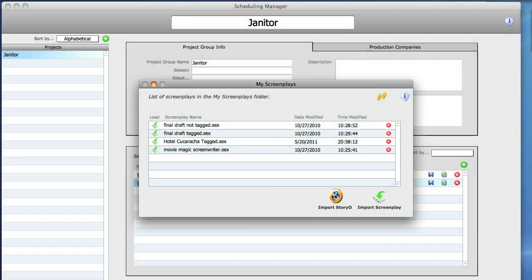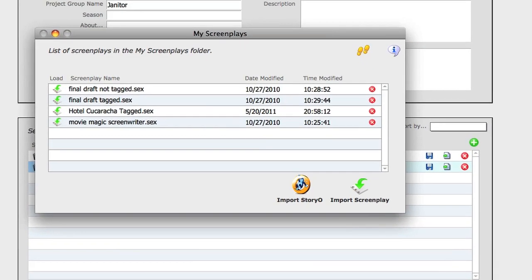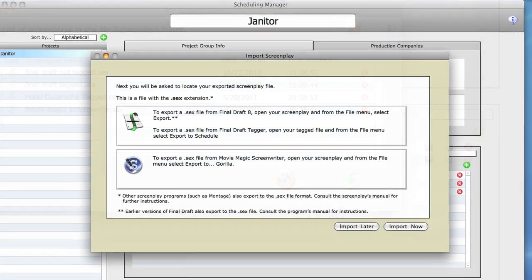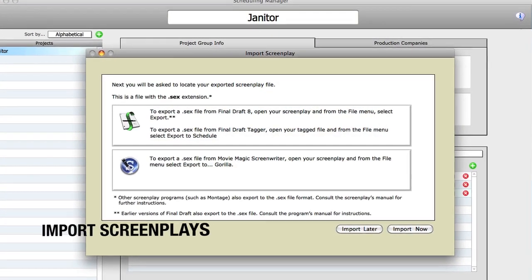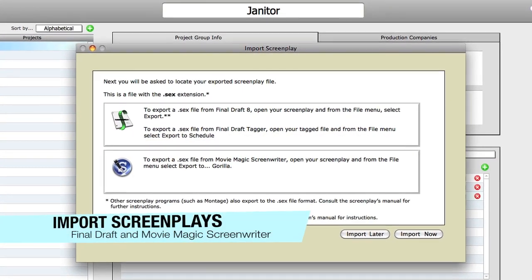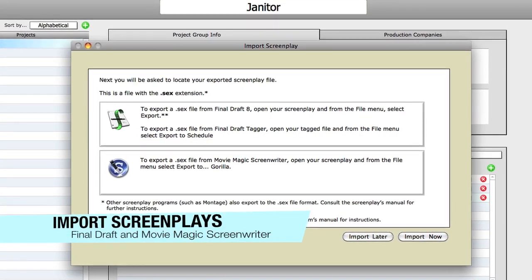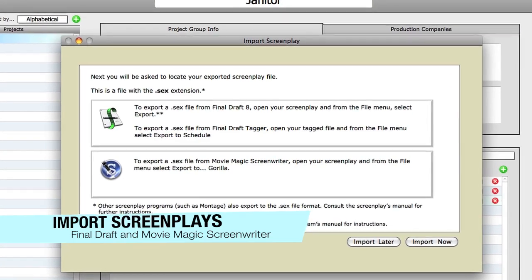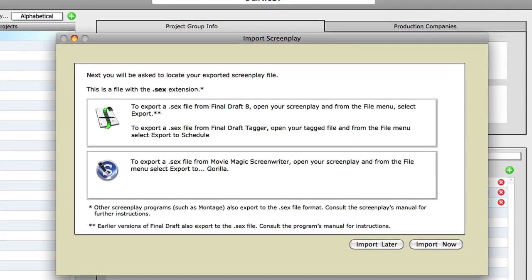The best way to get started is by importing a formatted screenplay. If tagged properly, Gorilla will bring in the screenplay scenes as breakdown sheets and characters as cast members.